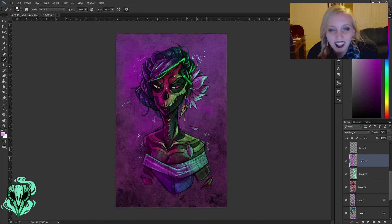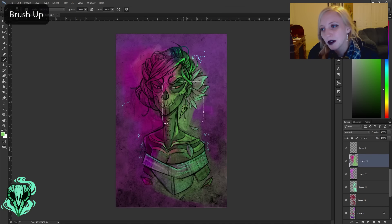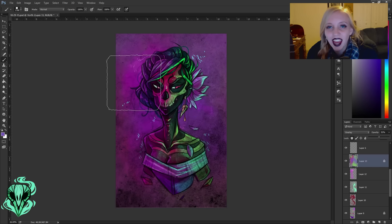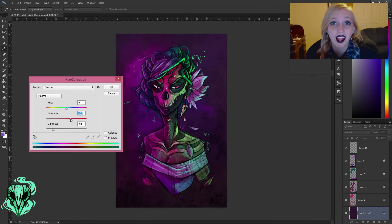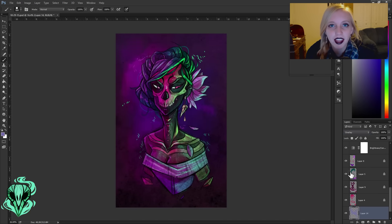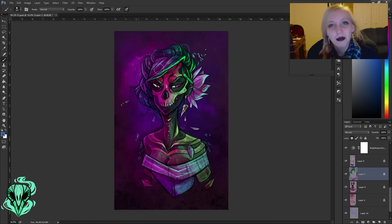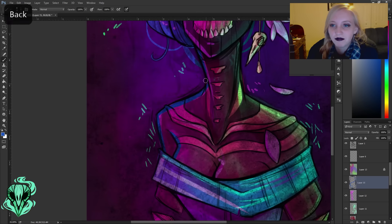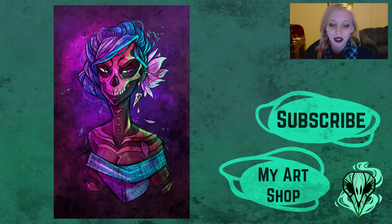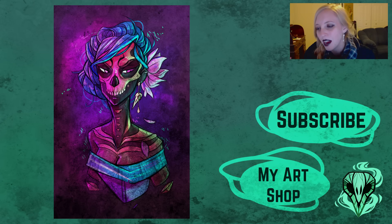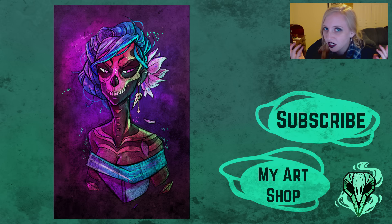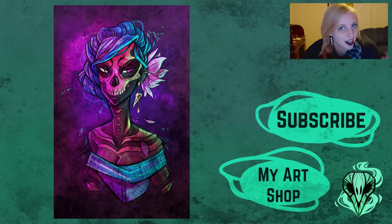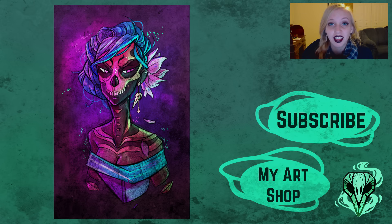I'll definitely be doing a lot more experimenting with how I show light, because I think I'm getting a little stiff and formulaic with it and I want to mix it up and make it more dynamic — that's one of my goals moving forward. That's pretty much it for this one. I really loved working on it; it was fun to get back to just enjoying the process and having fun creating an image. I'm definitely going to do a lot more of these now that I've realized how much I missed it.